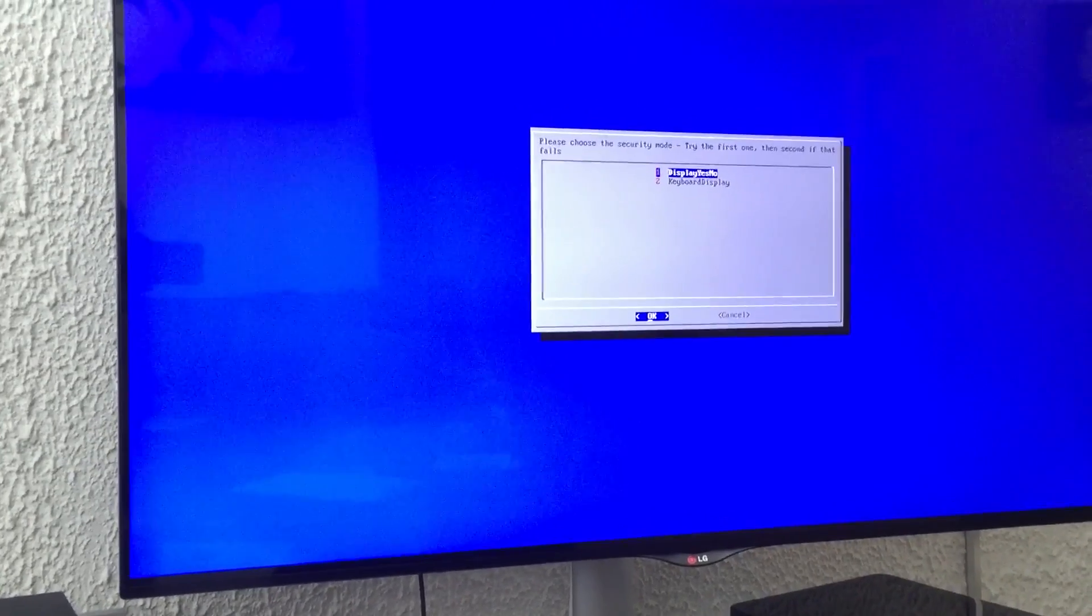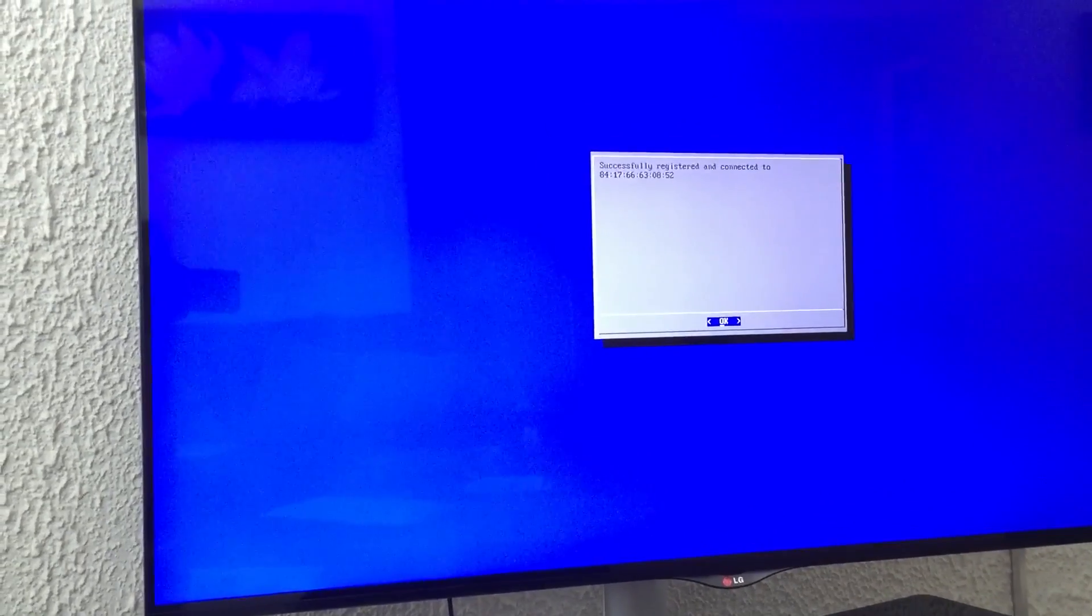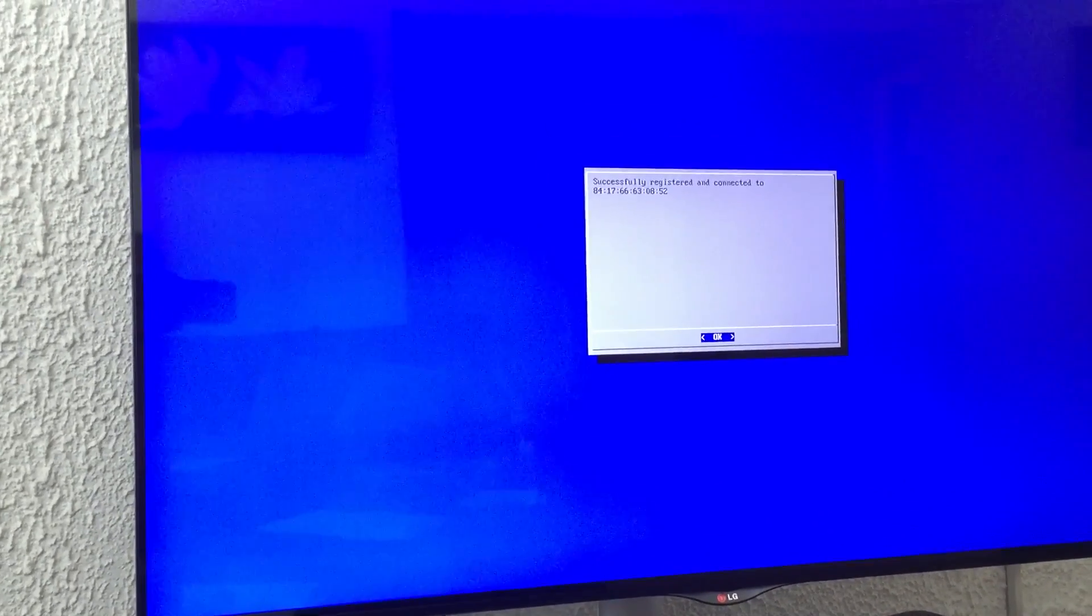It says if you choose the first option and it doesn't work, try the second one. So I will choose the first one first. And it says successfully registered and connected. Okay, cancel. We are done here.